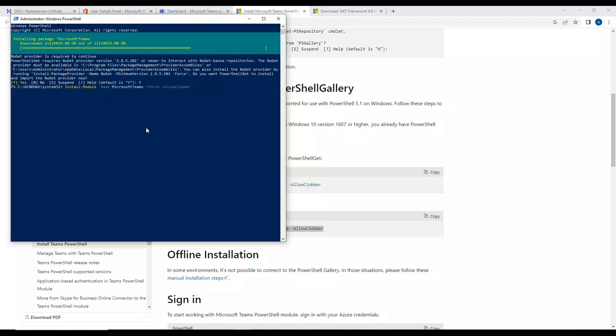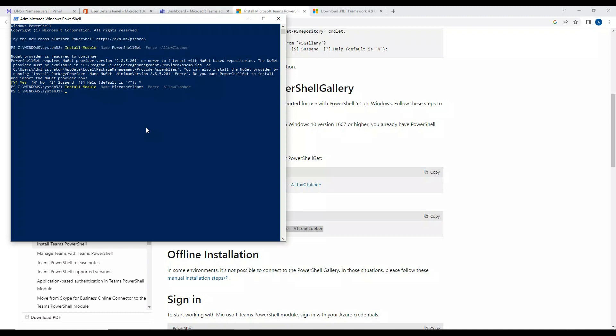All right, so the installation is happening and the installation is completed. Now since installation is completed, we can try importing the Teams module. I'll click on Import-Module Microsoft Teams, hit enter. Okay, so the module looks like it is imported.